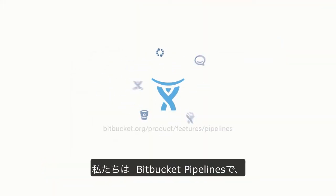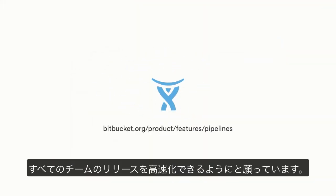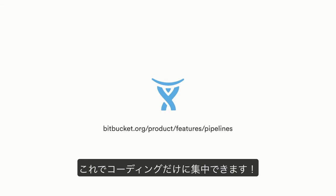With Bitbucket Pipelines, we want to empower every team to accelerate their releases. Just focus on the work you love.